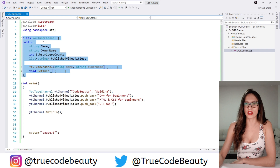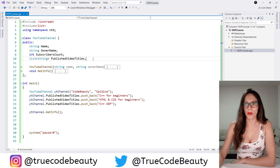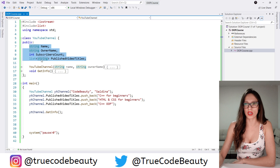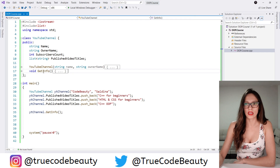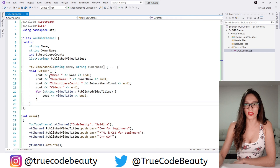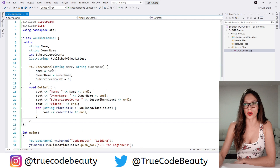So here I have created this YouTubeChannel class which has four public attributes and those are name, owner name, subscribers count, and then list of published video titles. And then here we have a YouTubeChannel constructor and then this getInfo method as well that just writes out information about our YouTube channel. And here's the code of our constructor.